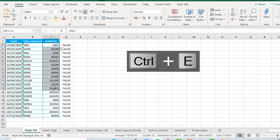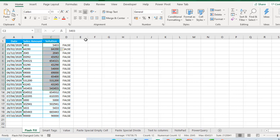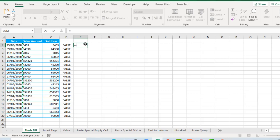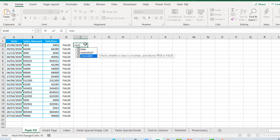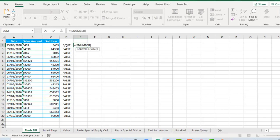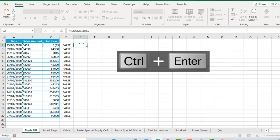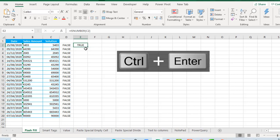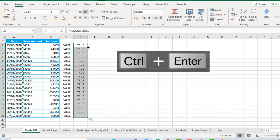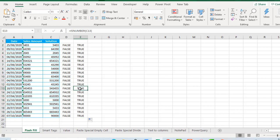We have returned the numbers. Now let's verify using ISNUMBER. Click on C2, close parentheses, CTRL+ENTER — it returns true. Copy the formula down with fill. Amazing! That's the first example.